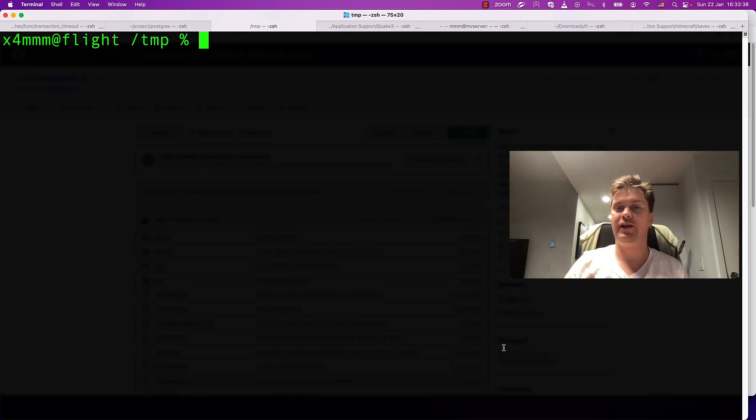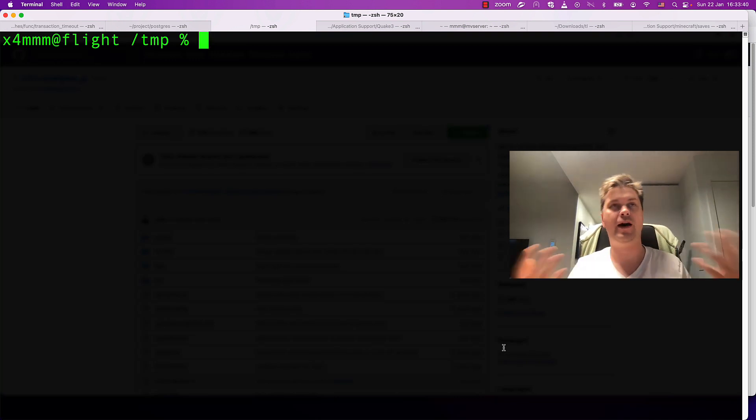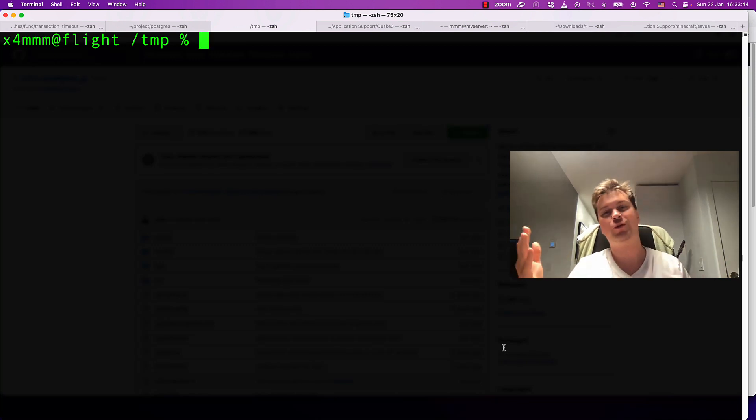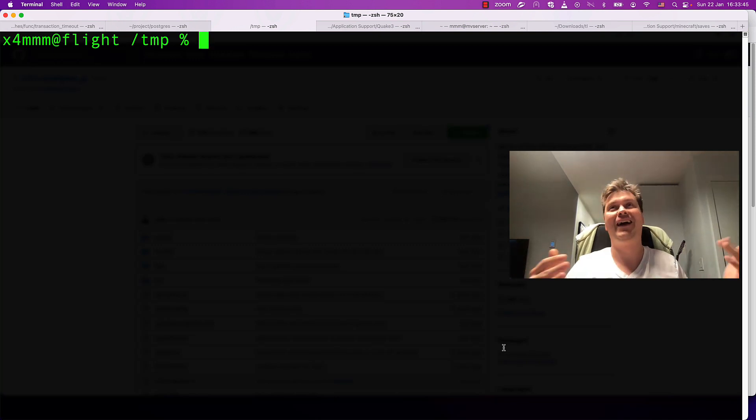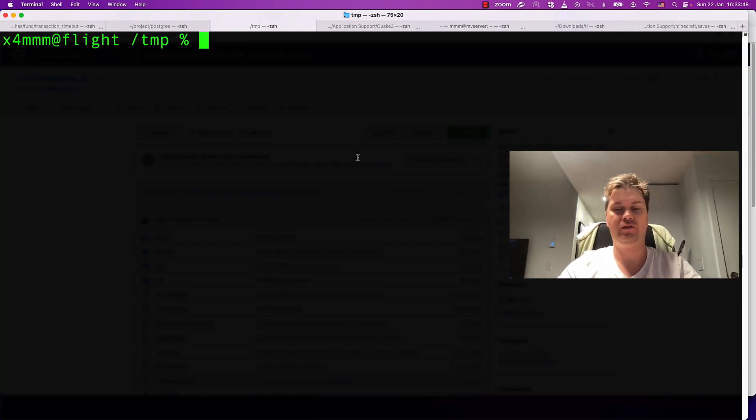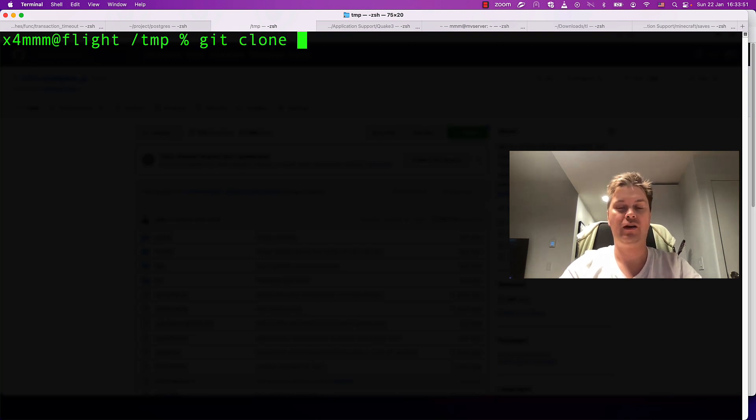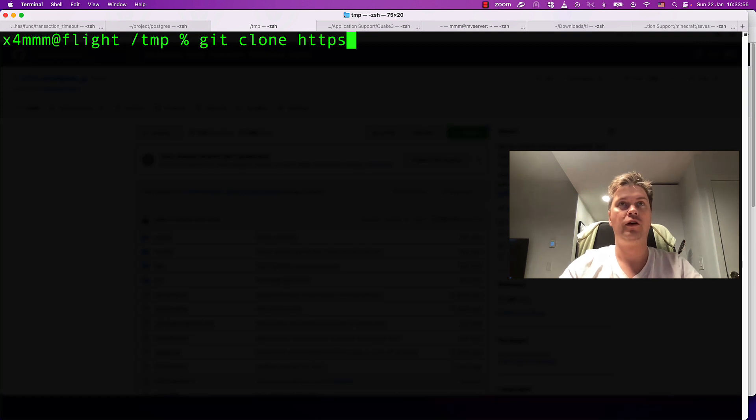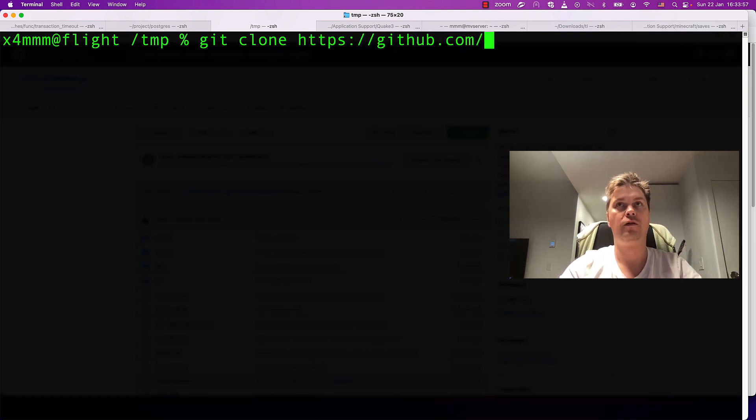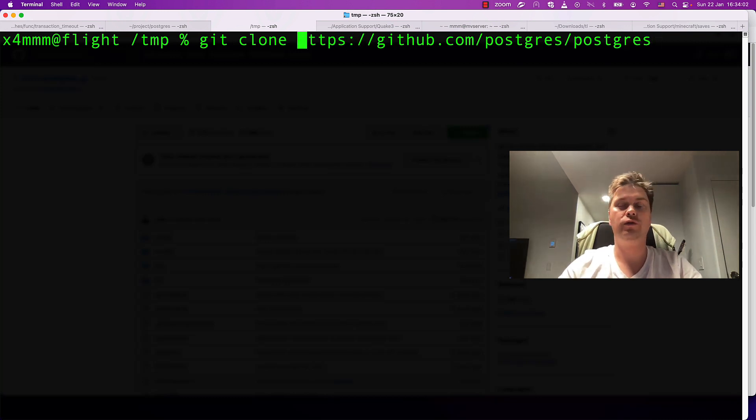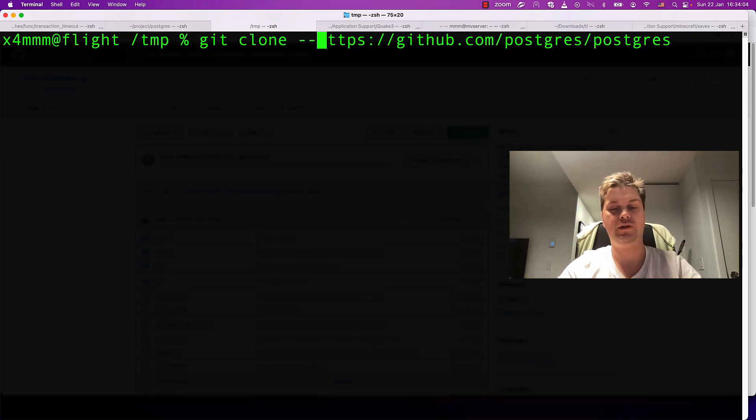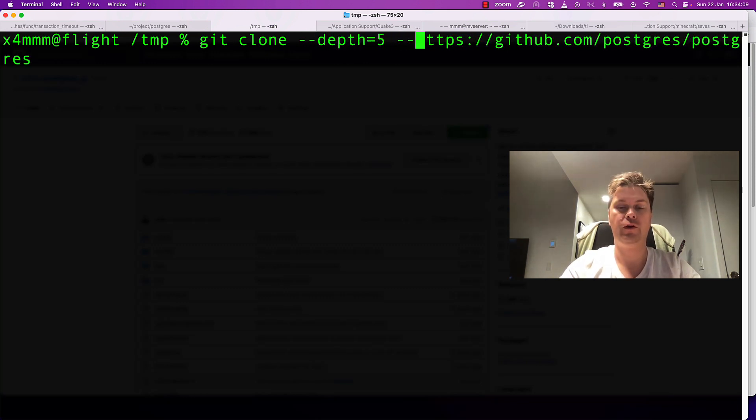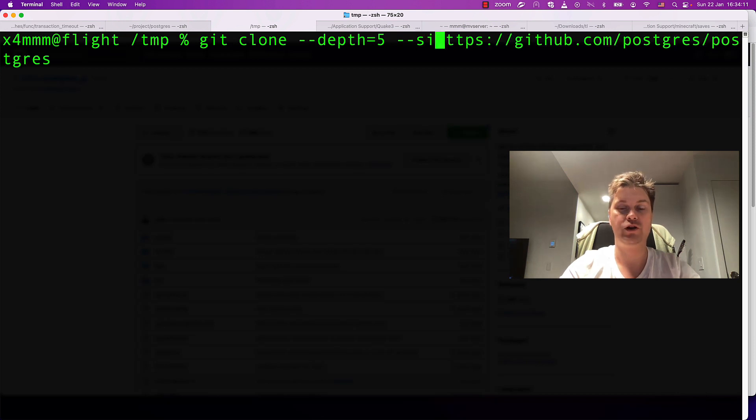To start, you have to git clone. Usually I'm taking stuff from GitHub. You may want to reduce the time of cloning by figuring out only a single branch.